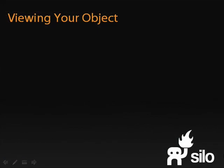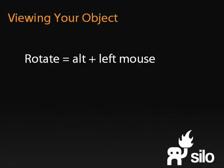To rotate, hold down the Alt key and the left mouse button. Then move the mouse in the direction you'd like the view to move.